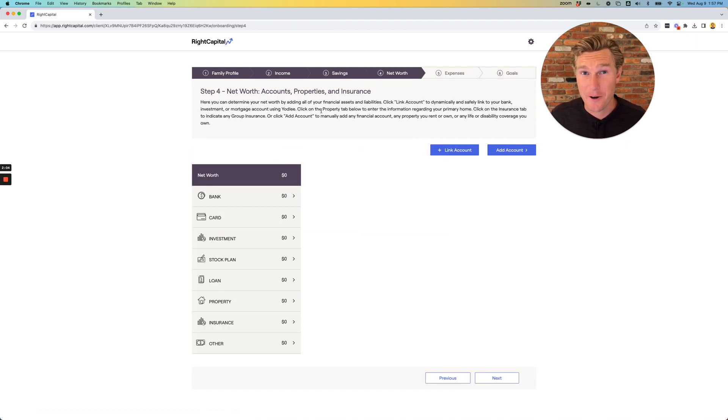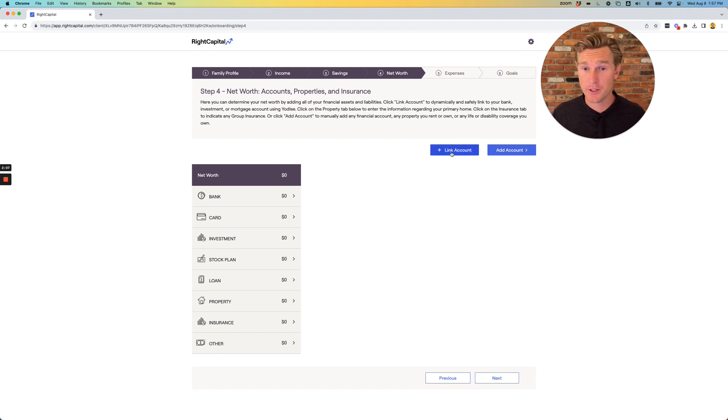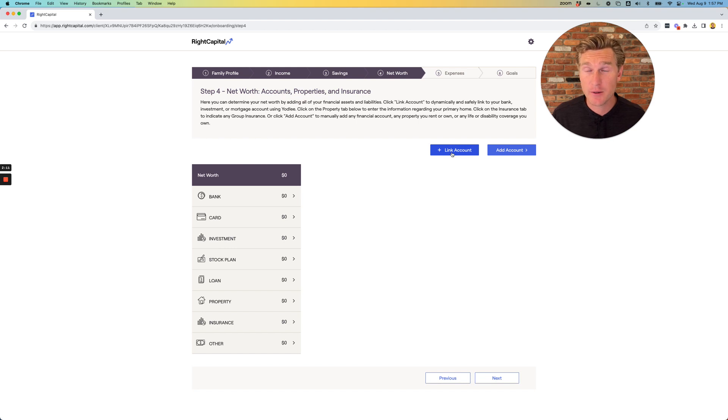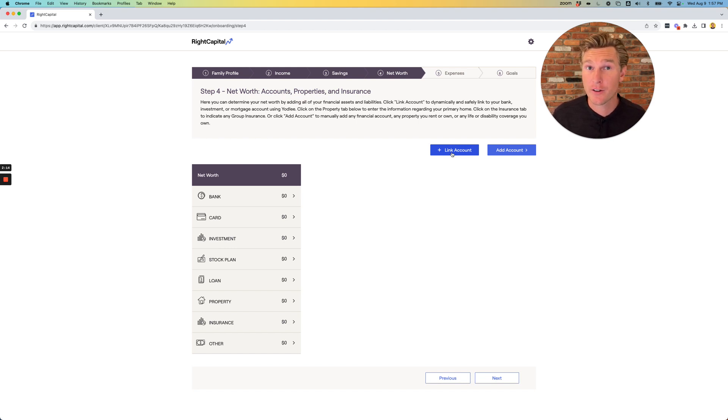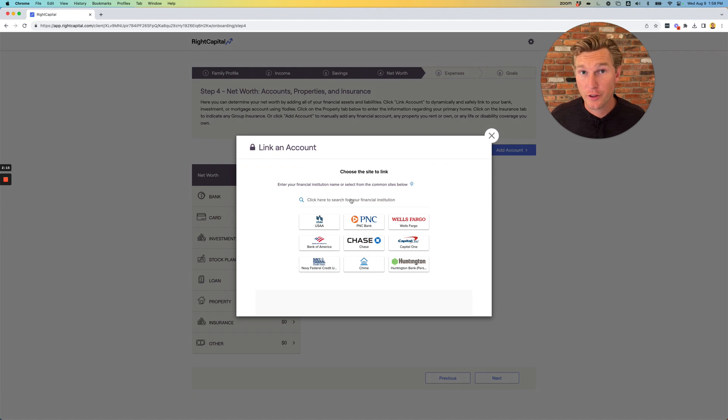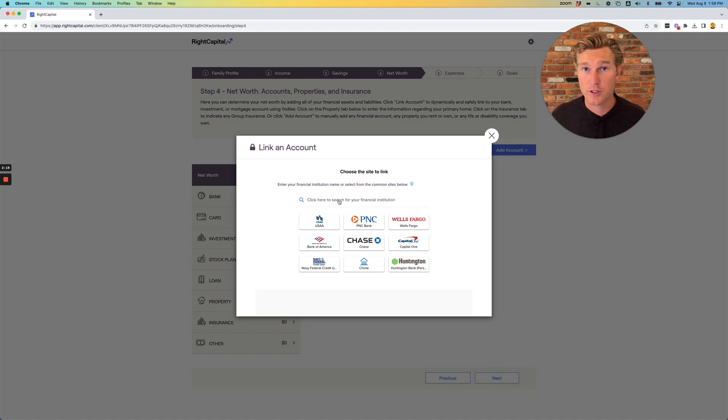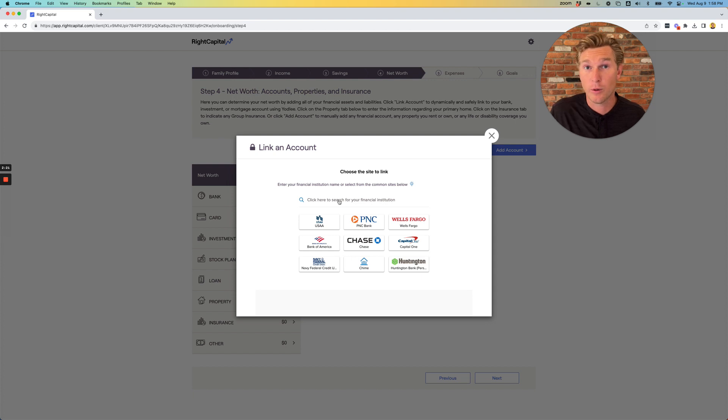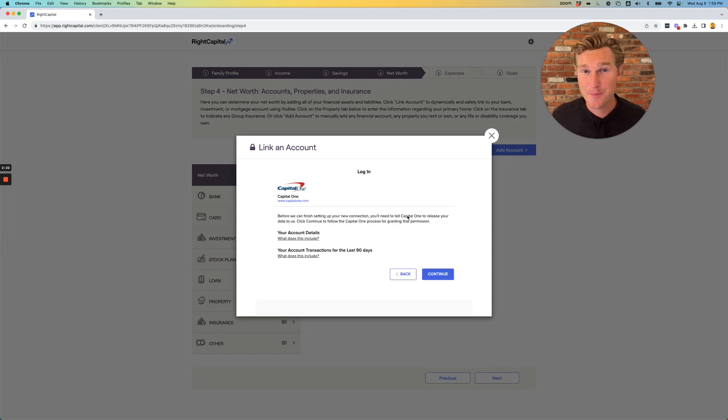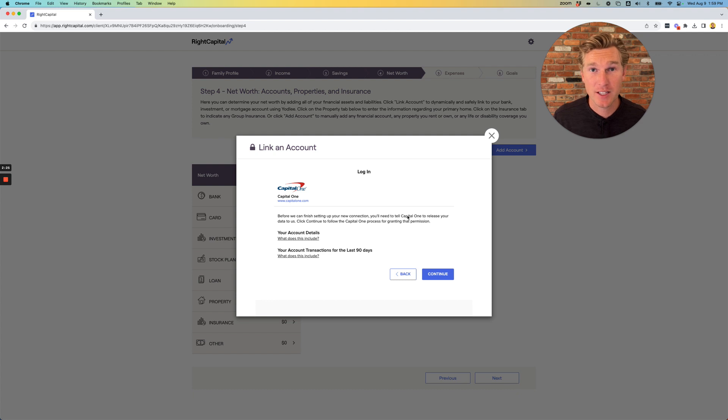Next is the net worth section, and this is the most important that I want you to do is to link as many accounts as you can. Bank accounts, credit cards, 401ks, or any other investment accounts. You'll then be prompted to find the custodian that you use, your bank account or your 401k. Do your best to find as many institutions that you work with as possible and link them accordingly.